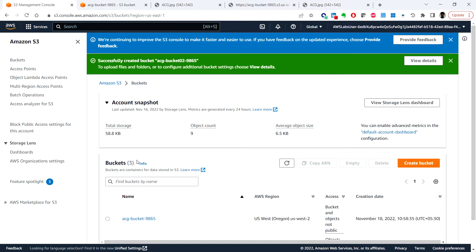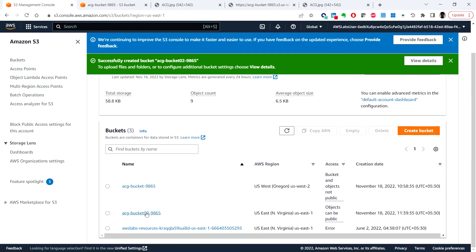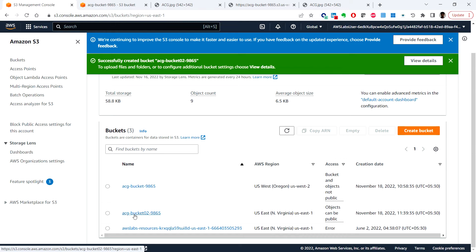So now we can see that the bucket 02 is created and now let's configure a bucket read policy for the new destination bucket.